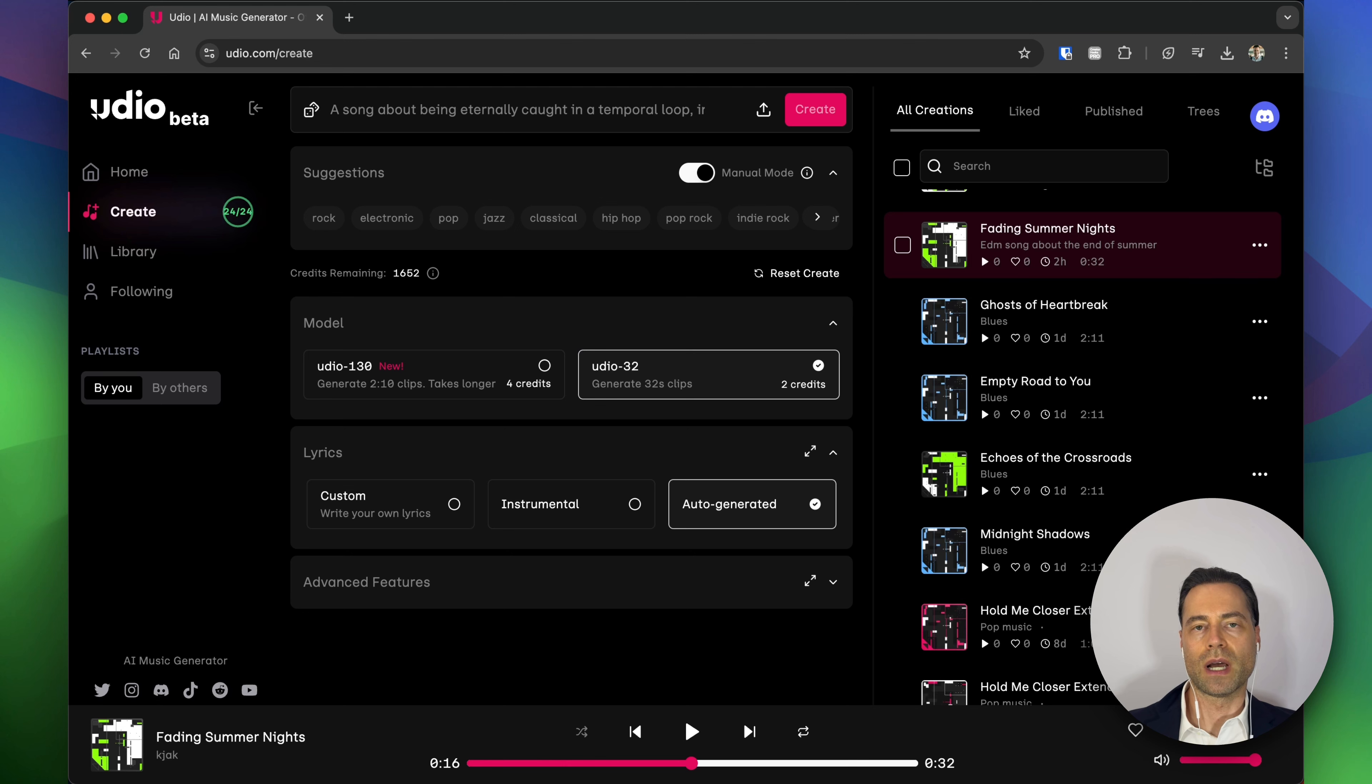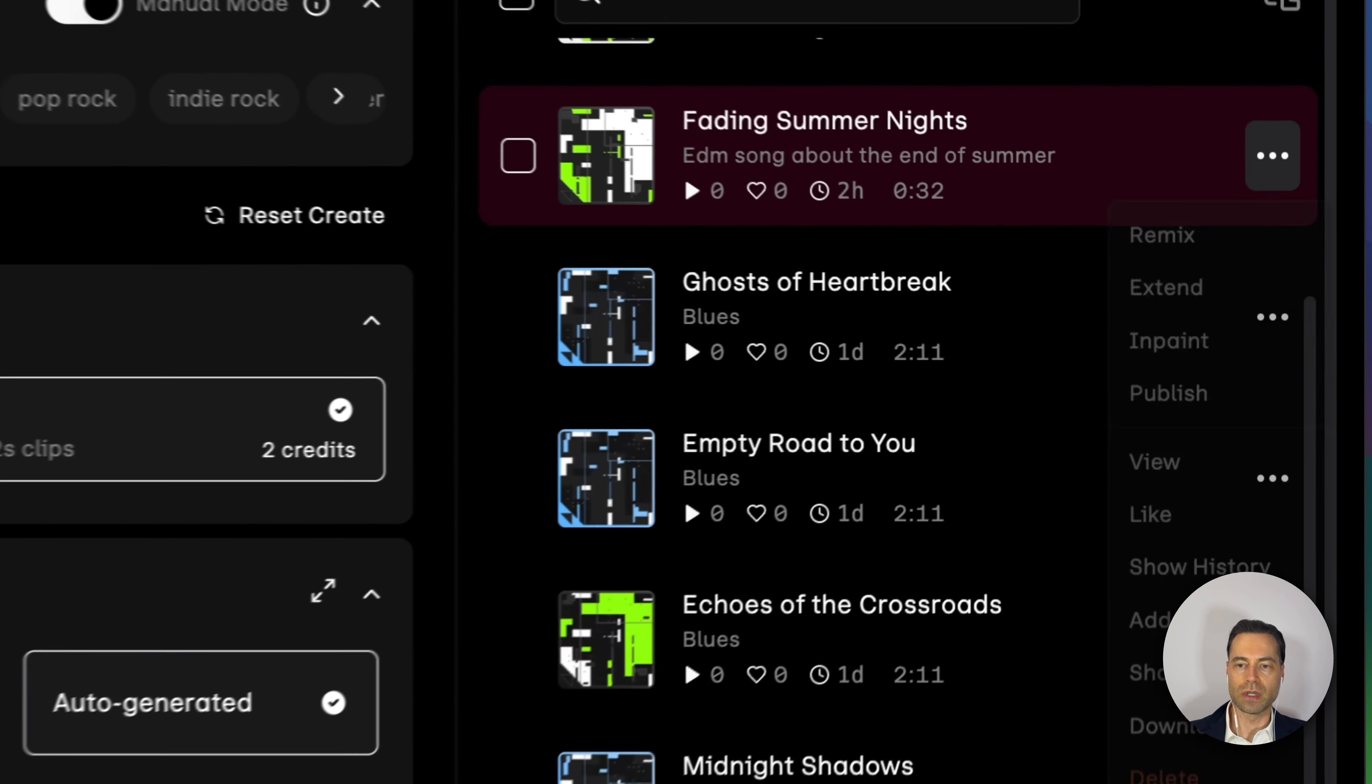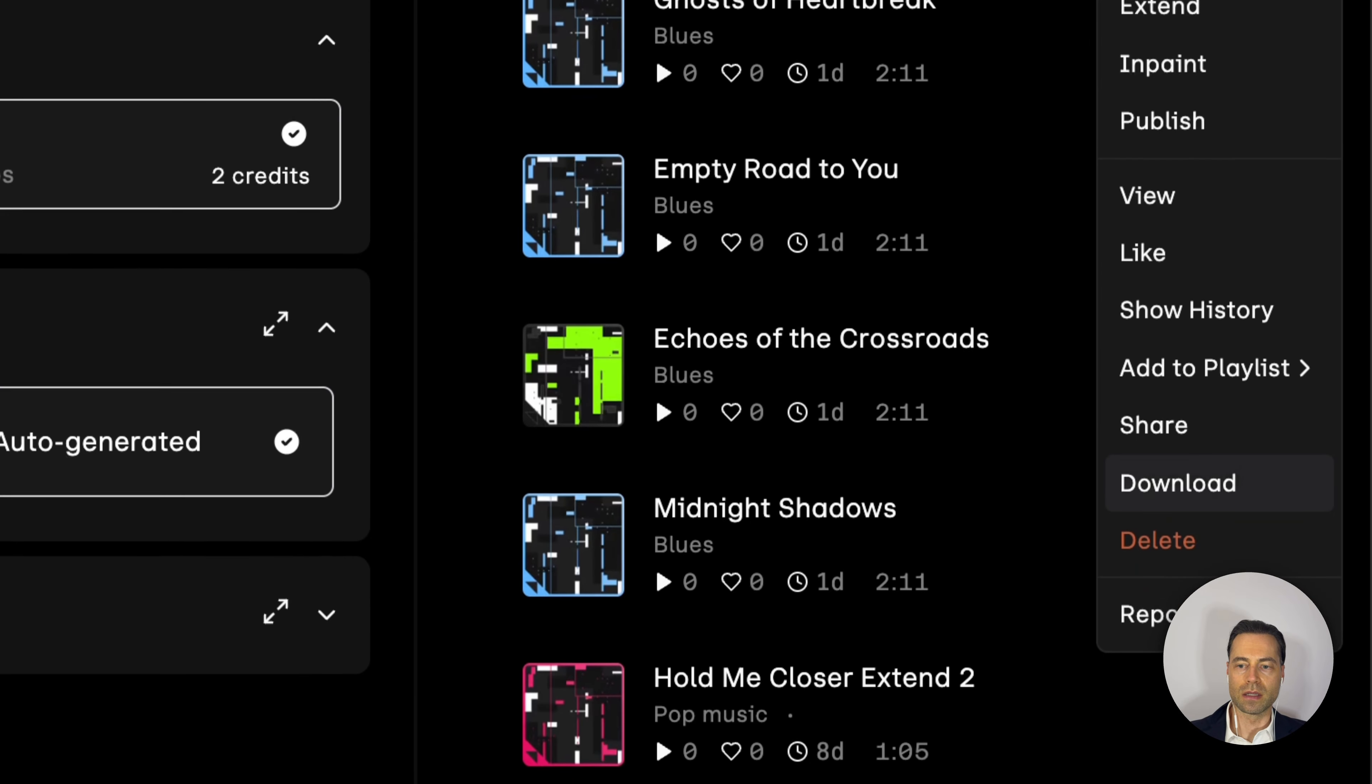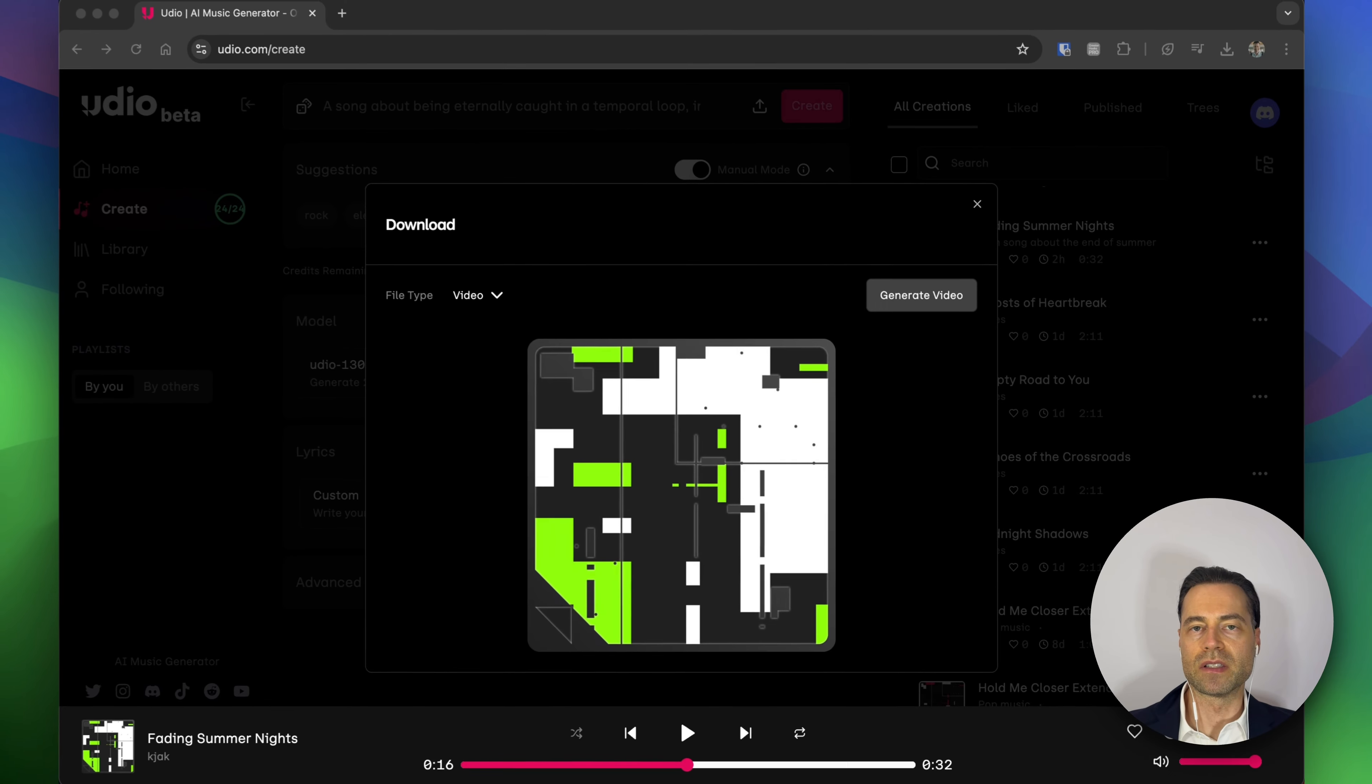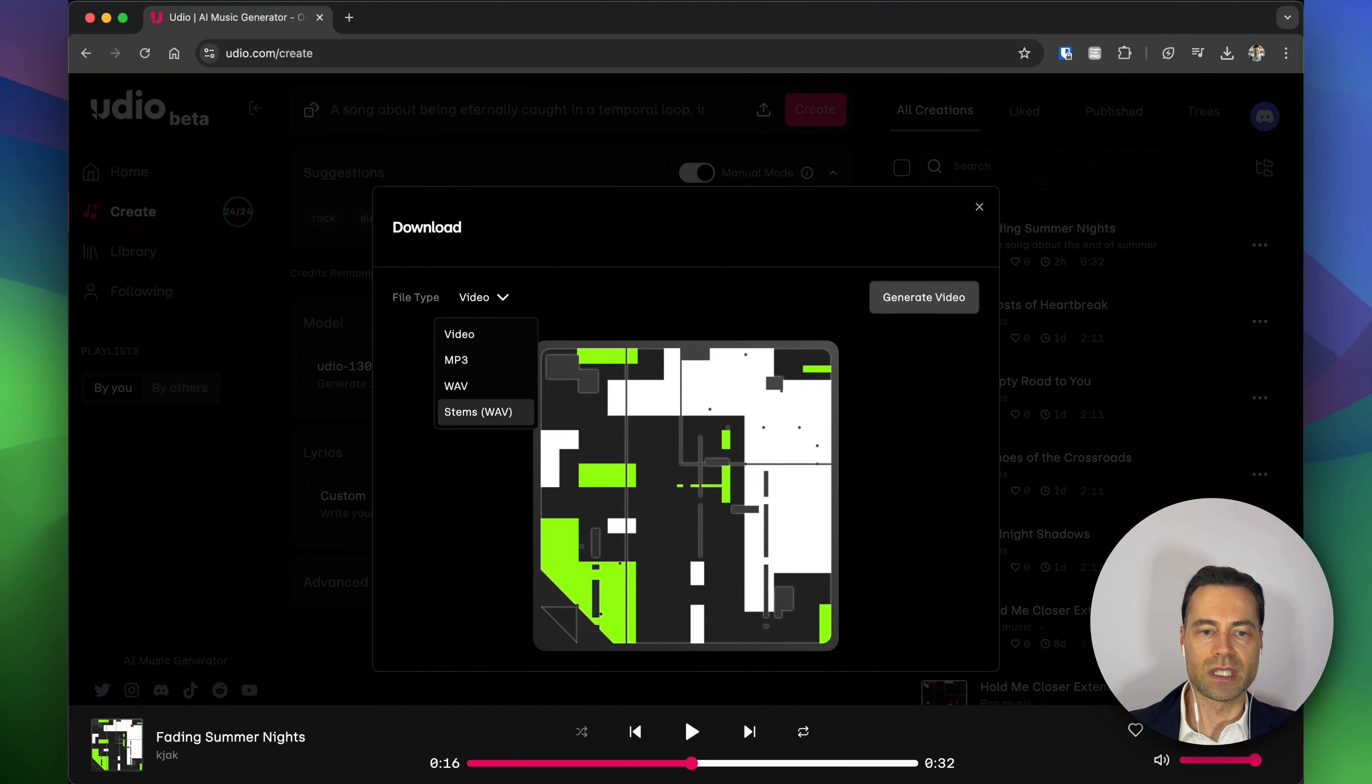Next you'll want to isolate the voice without the music. To do this, click on the three dots and click on the download button. You'll have this box pop up. If you switch video to stems,